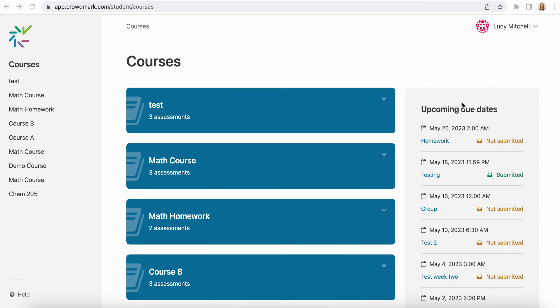You'll see here on the right-hand side your upcoming due dates, and you can also click into the course to complete the assessment.